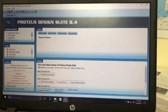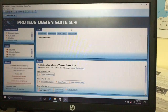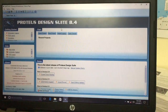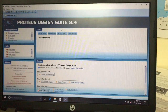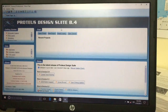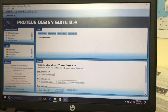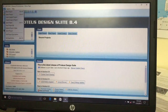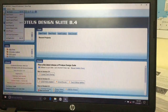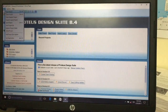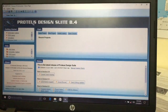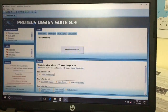Now we use Proteus Design Suite 8.4. This software is used for designing and simulating electric circuits — it is highly advanced software developed by Labs and Electronics. To start a new project, click on the File menu and select New Project. A new project wizard will open.